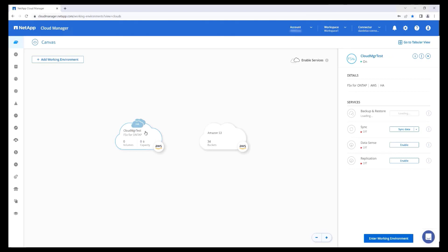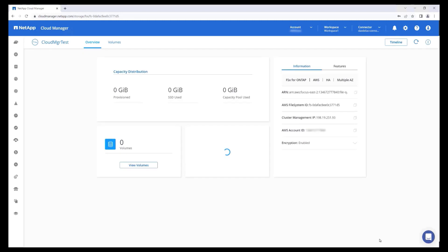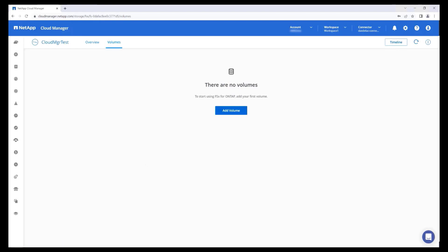To manage this file system, click Enter Working Environment. From this screen, we can see the amount of SSD capacity that has been provisioned and used, as well as the amount of data stored in the capacity pool, along with many other file system details. Let's take this opportunity to create our first volume.